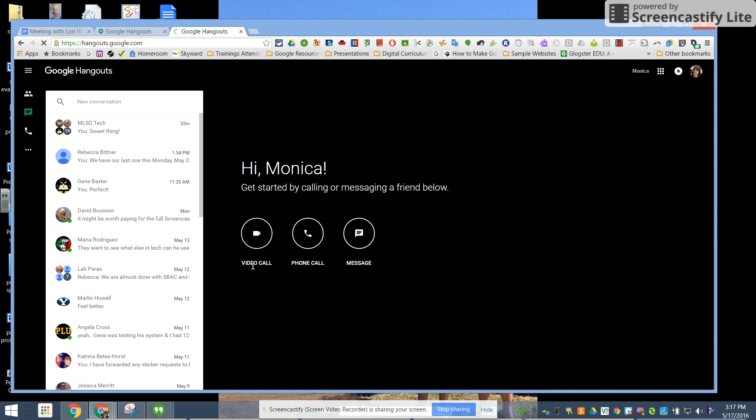You can see I can do a video call, a phone call, or a message and I've been using messages a lot. The tech department relies on messaging to contact each other as we're out and about throughout the district.